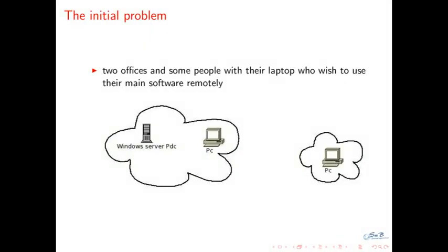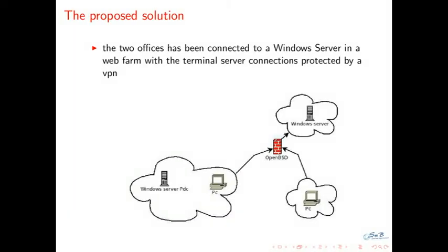A couple of years ago, a customer called me. He had initially a central office with a Windows server. He said, I opened a new office 200 kilometers away, but I have a problem with the network because if I go in Windows neighborhood, I cannot see the central office. I explained that it doesn't work this way, you have to connect the offices, you have to create a VPN connection. So we put a solution based on VPN, based on OpenBSD as a VPN concentrator and firewall, and both offices are connected to the central Windows server in LAN form.